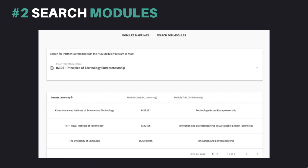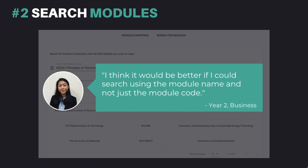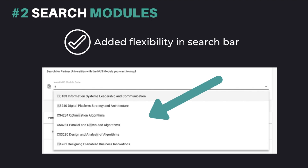Coming in second place, our newly added feature: search modules. Our users found this feature important, as module mapping was placed as the biggest issue that users face when applying for exchange. However, users would like more flexibility in searching for modules. Thus, we added an option of being able to search for modules through either the module code or module name.